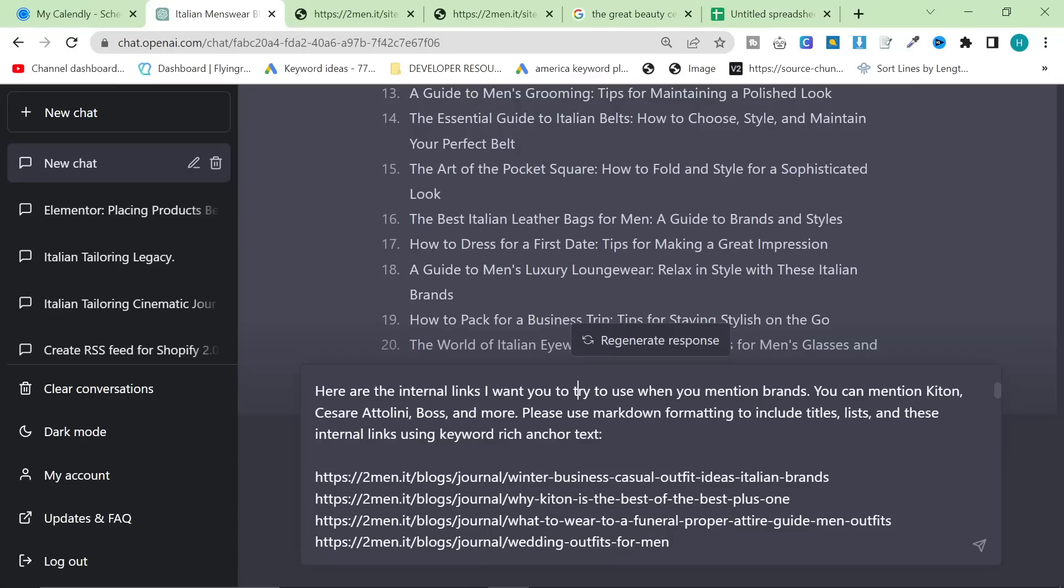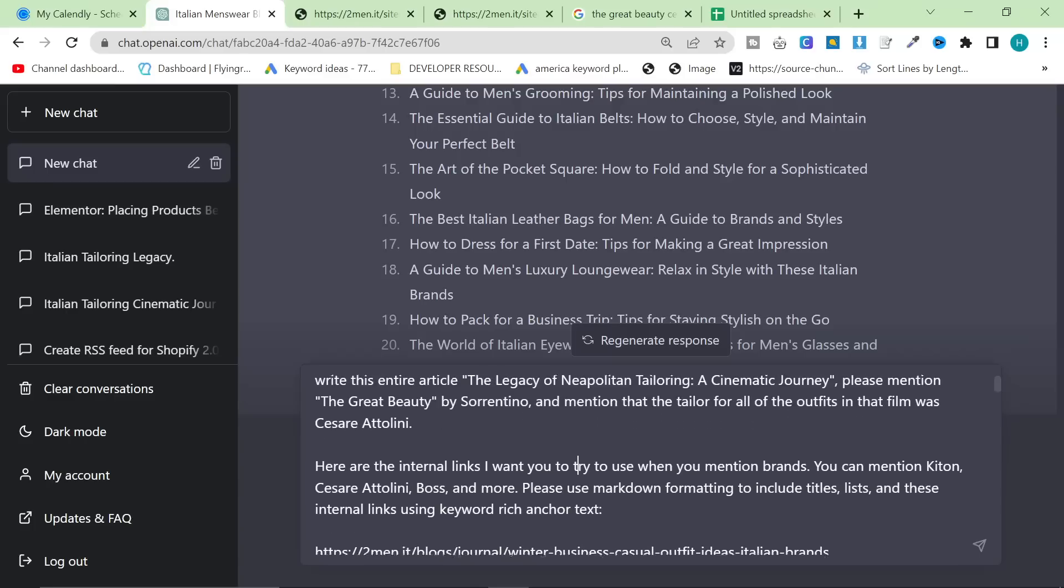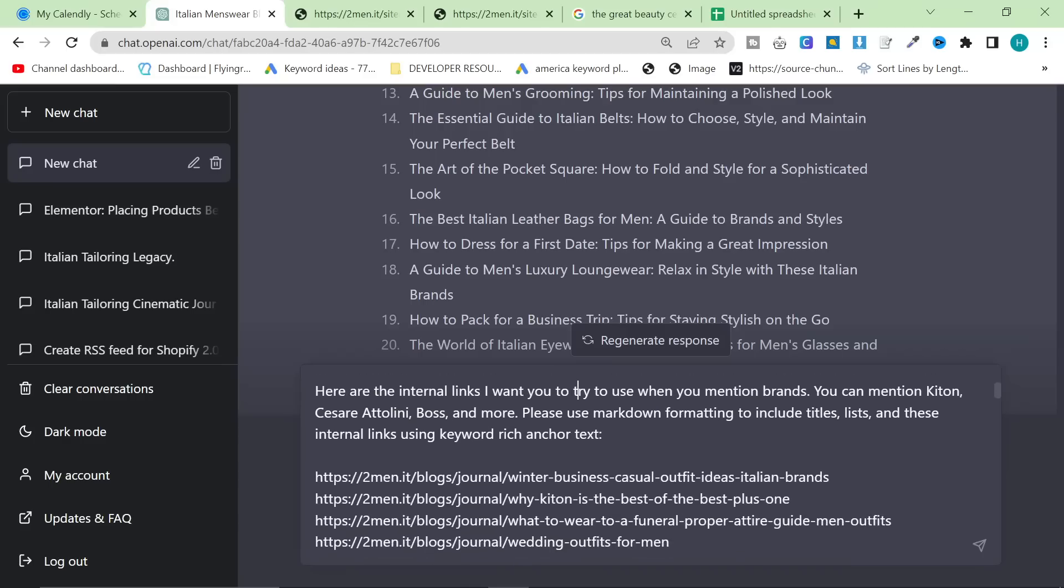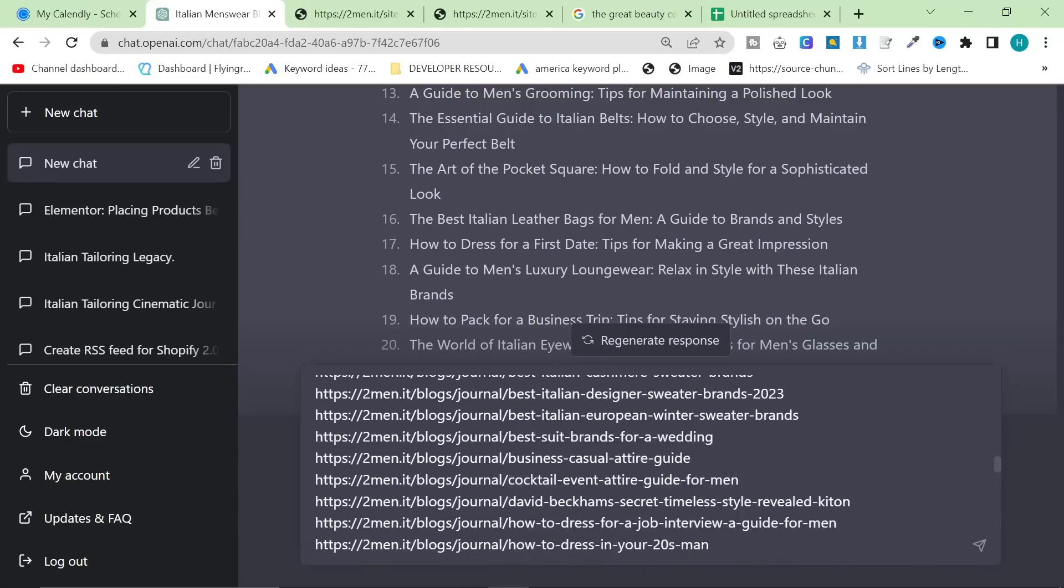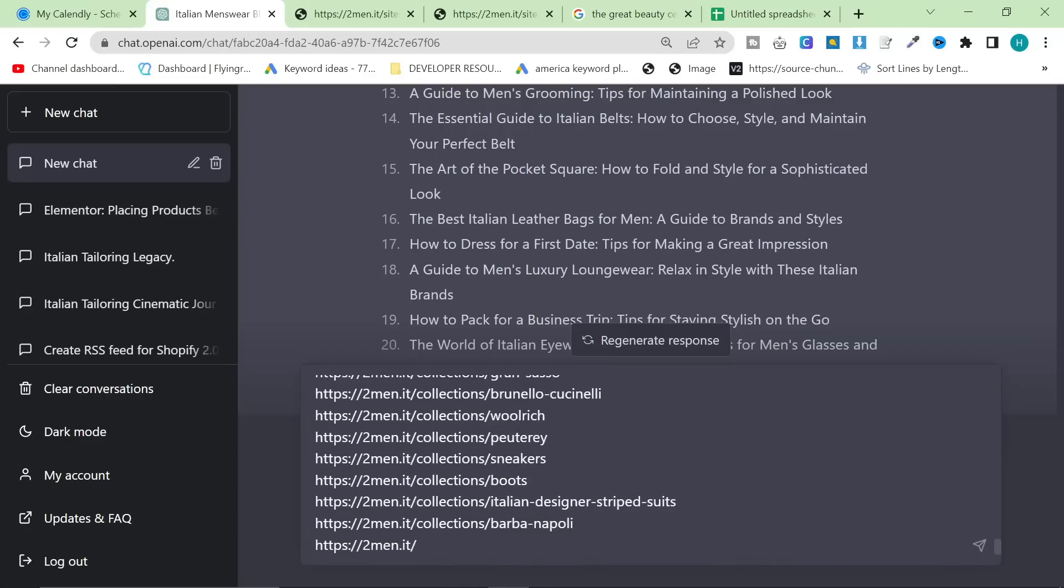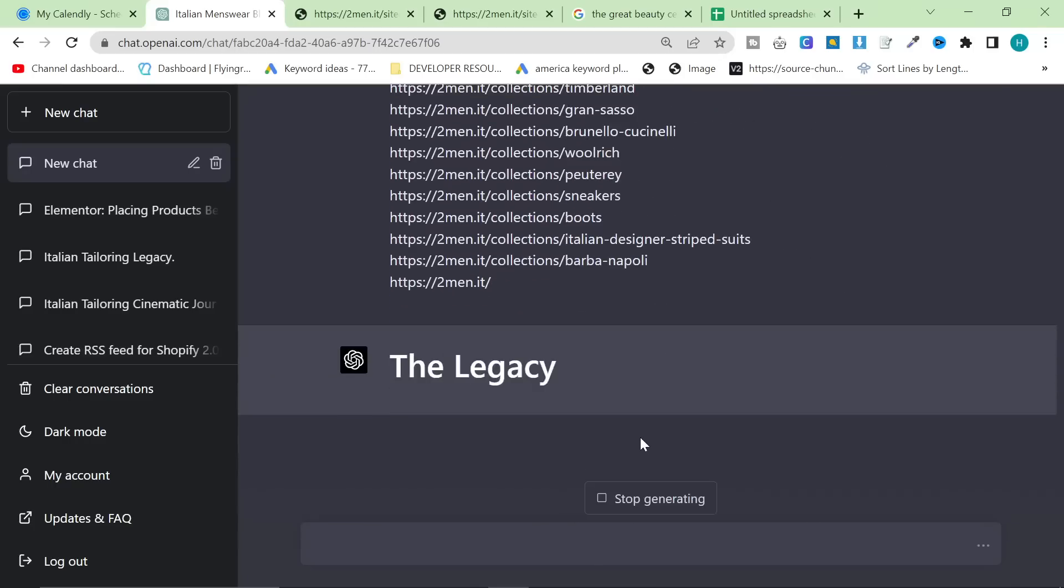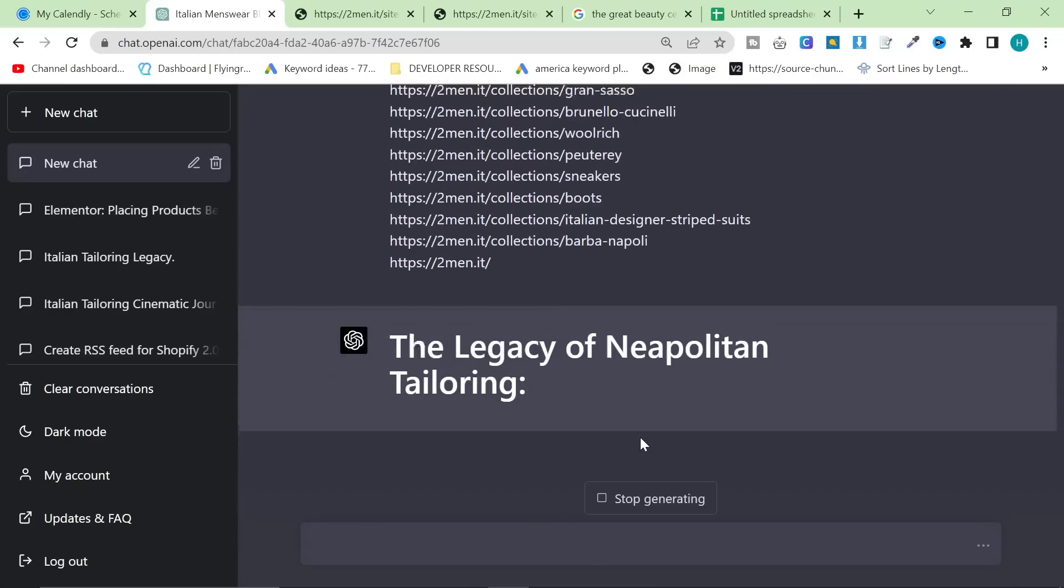So when I press enter, there is a chance it's going to write the entire article without stopping. I want you to try to use these internal links when you mention brands. You can mention Ketan, Cesare Attolini, Boss and more. So all of these are brands that we sell. Now, please use markdown formatting to include titles, lists and these internal links using keyword rich anchor text. And I've got all my blogs and all my important collections. Let's hit enter and let's see the content that it comes out with.